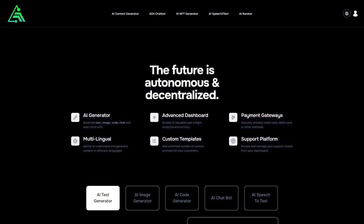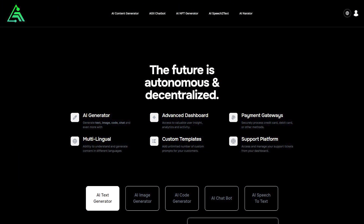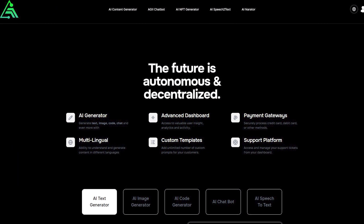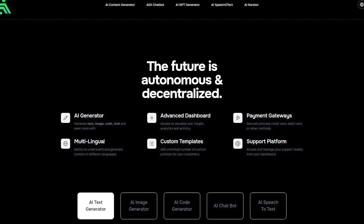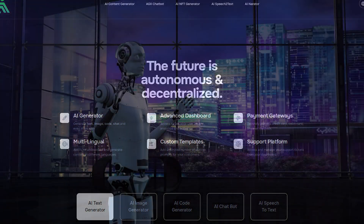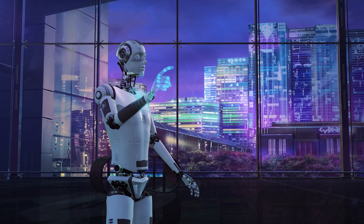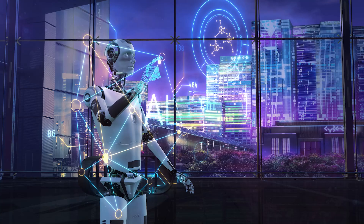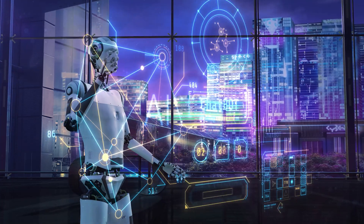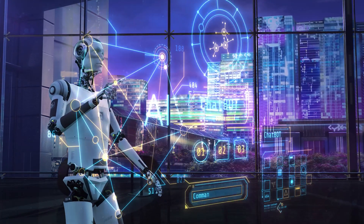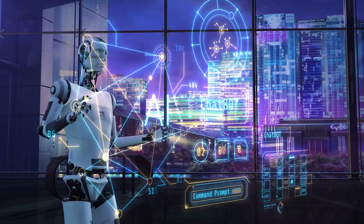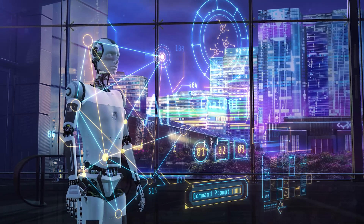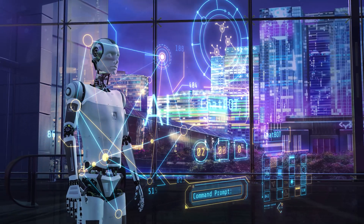Unlike narrow or specialized artificial intelligence systems that are designed to solve specific problems, AIG aims to replicate the general intelligence and cognitive abilities of humans. AIG offers a diverse set of AI generators that leverage the power of cutting-edge AI models.